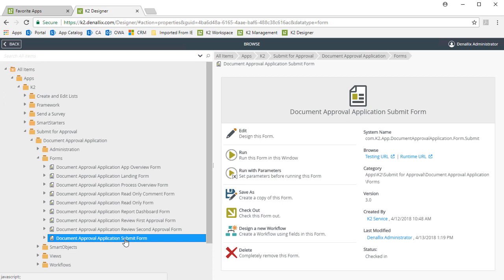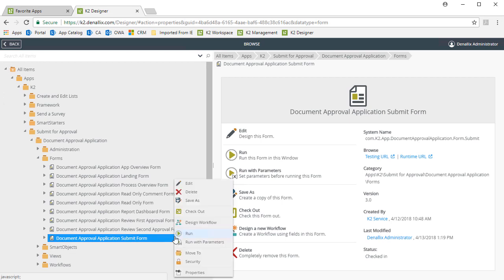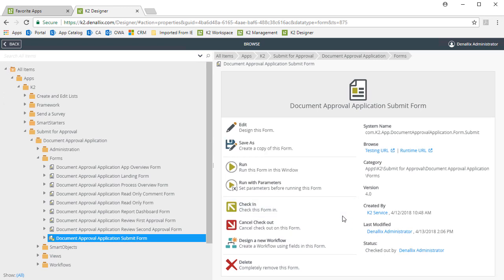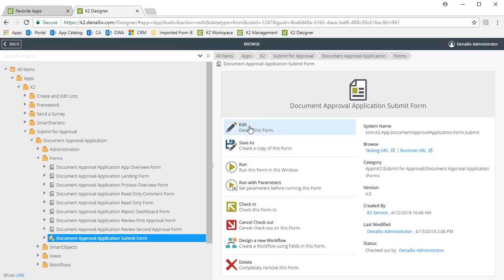Just like any other application, we will need to check this form out before we can make any changes to it. You can either right-click on the form and select Checkout from the menu options, or you can select Checkout from the list of options over in the middle of the page. I'll click on the Checkout option for now, then click Edit to open up the form.